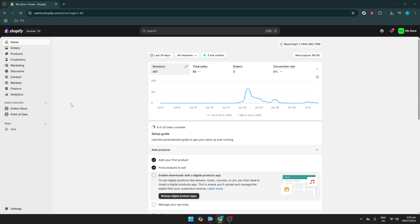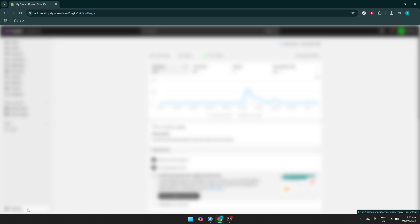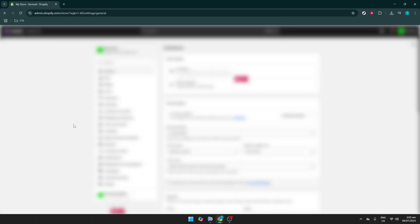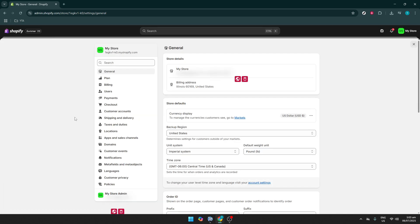The next step is to navigate to the Settings section. You'll find the Settings option at the bottom left corner of your Shopify admin panel. Click on it, and this will bring you to a new page filled with various settings options, allowing you to manage different aspects of your store. The configuration and the backend setup here are crucial, so take a moment to familiarize yourself with this page if you're not already.